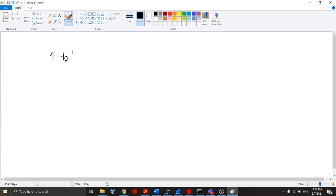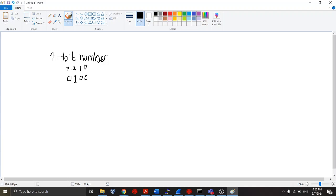So, four-bit number. Let's write down a number — a four-bit number. Let's say we have the number 4. Let's also write down the bit positions: this is bit zero, this is bit one, this is bit two, and this is bit three. If I asked you to go ahead and set, let's say, bit one of this four-bit number, what would you do?